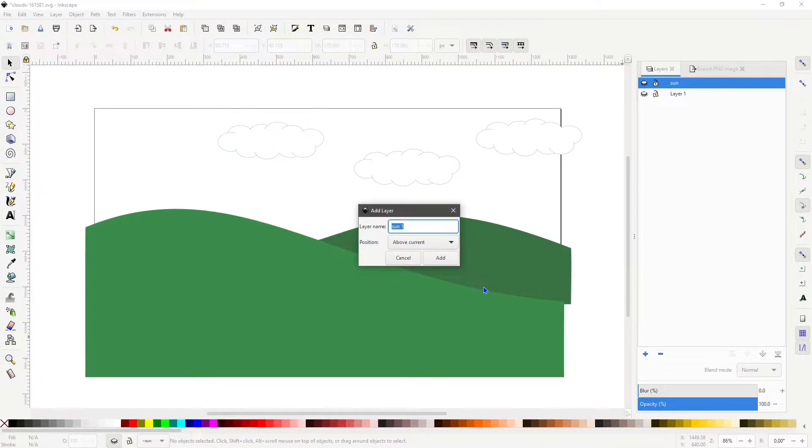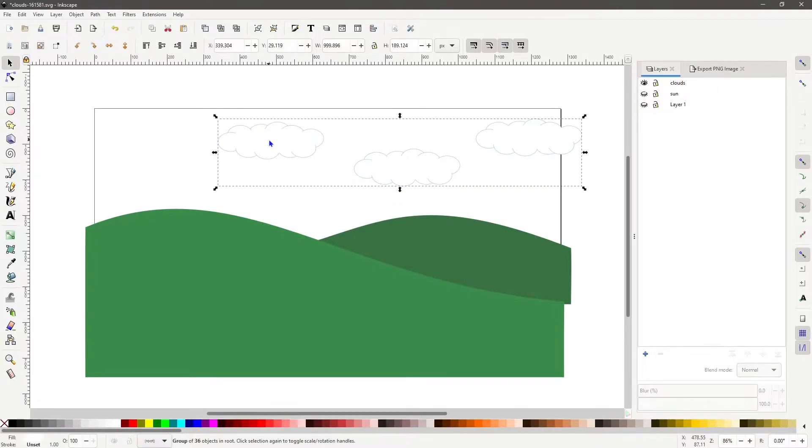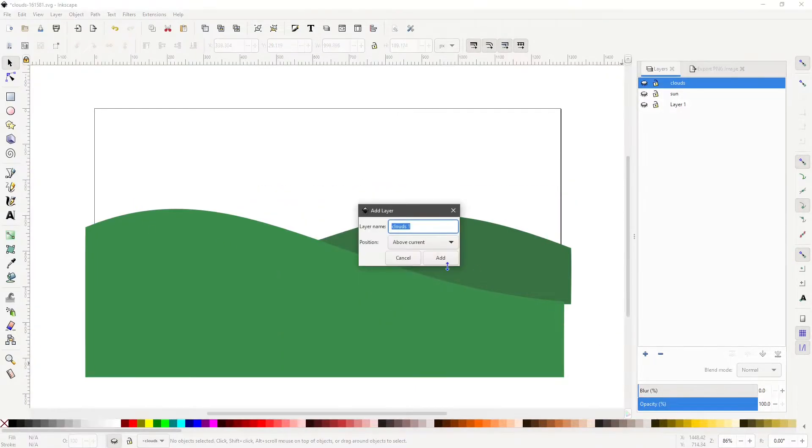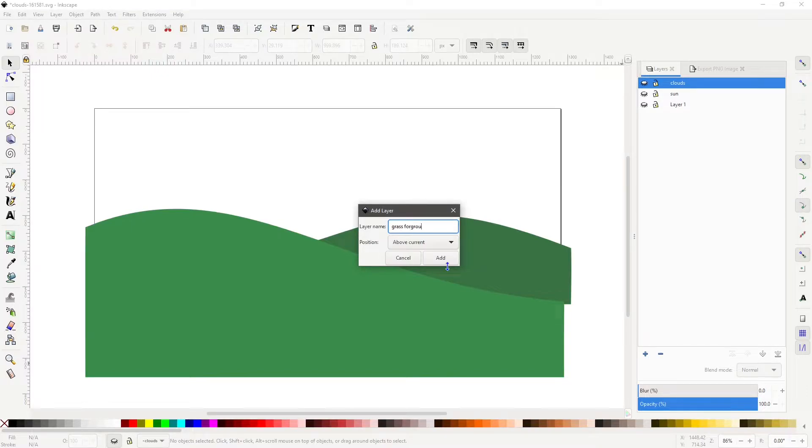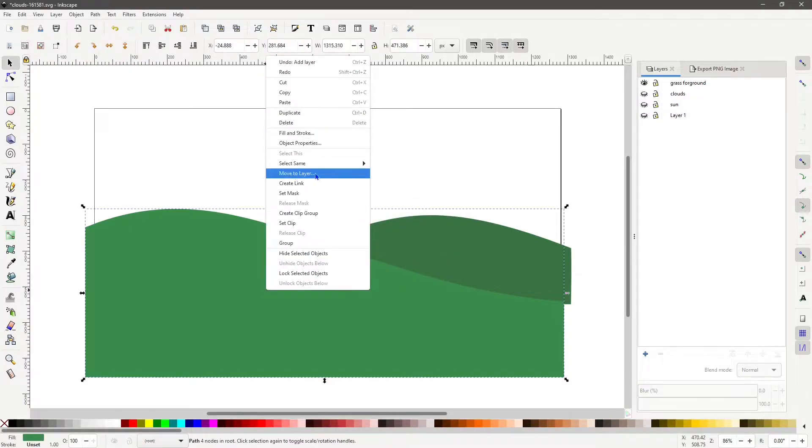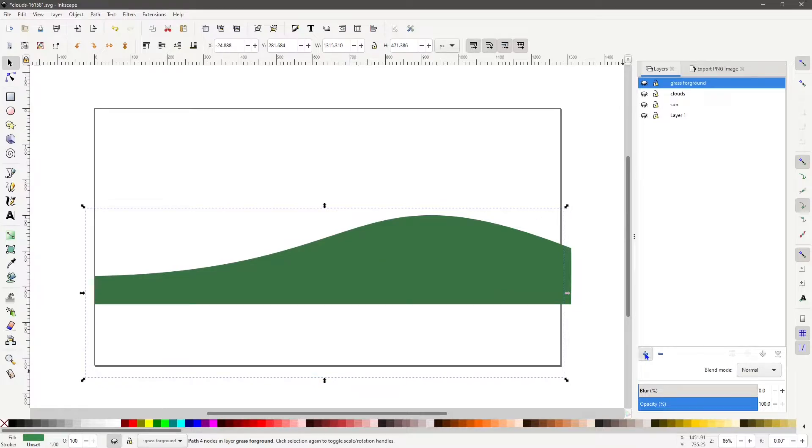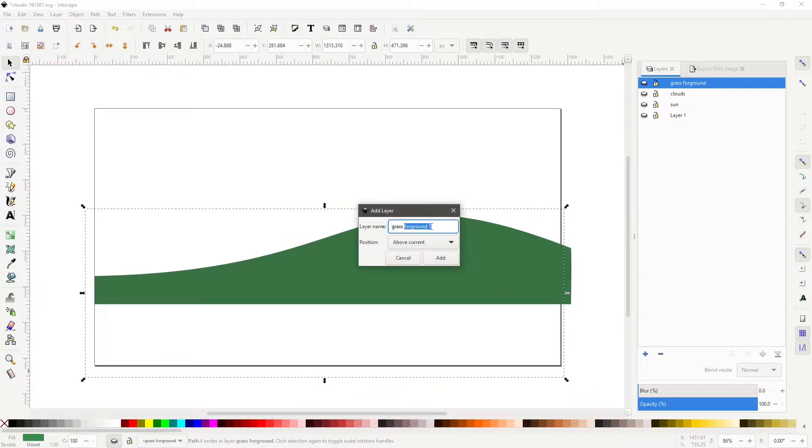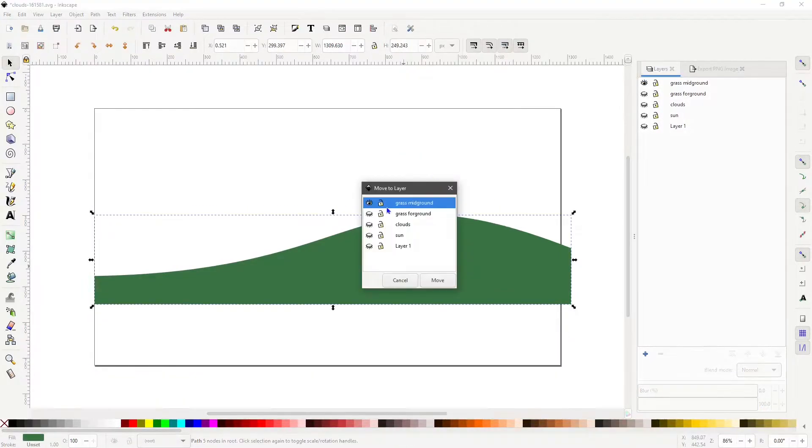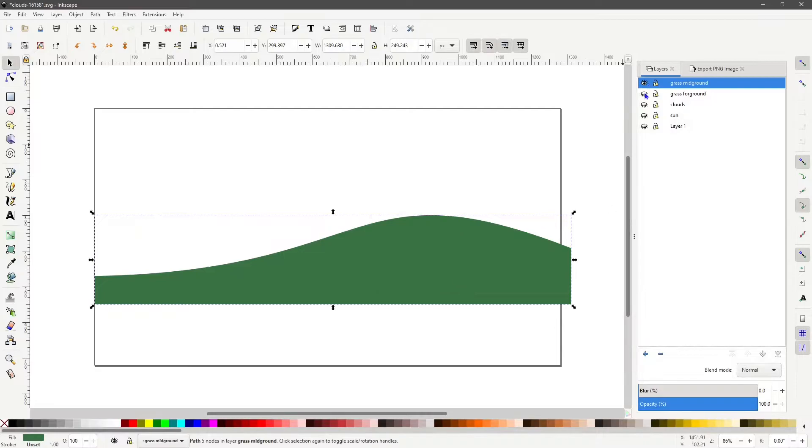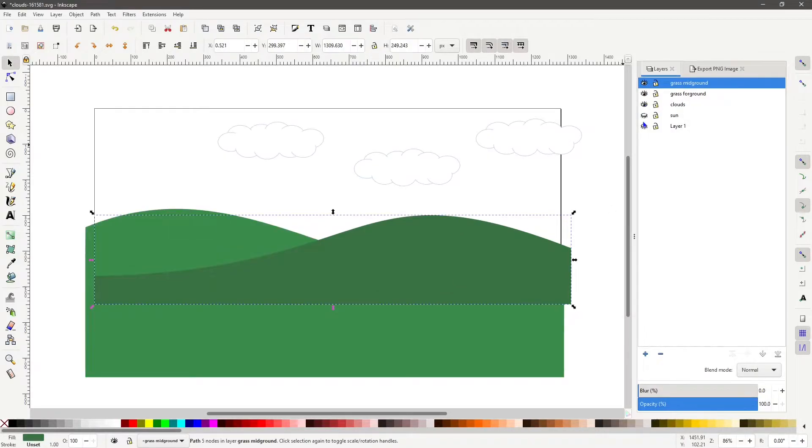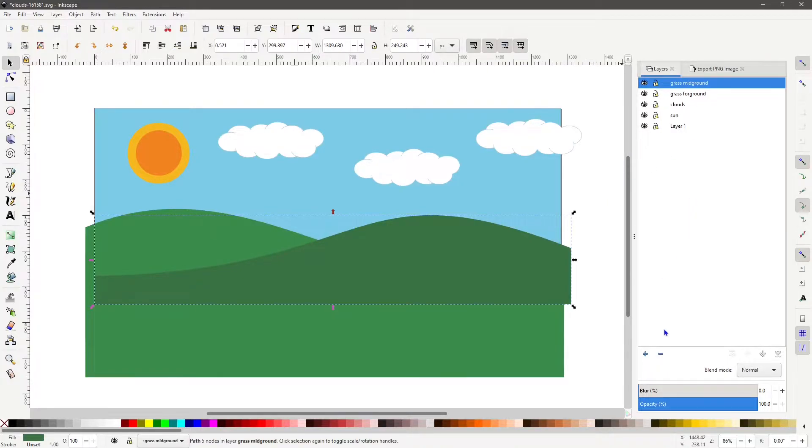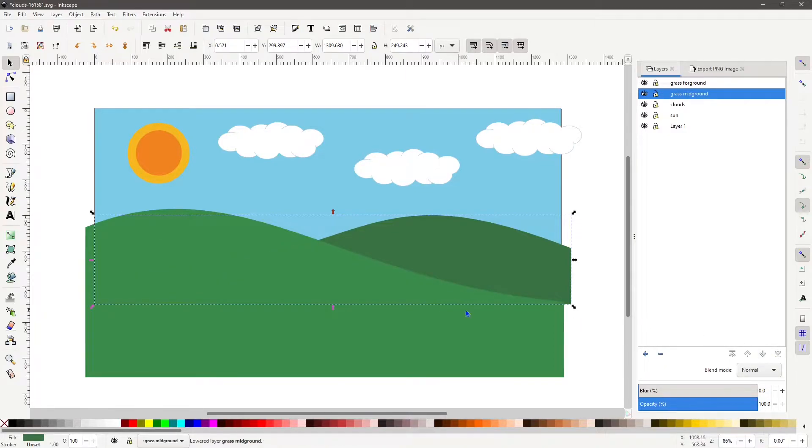We will speed up the video for the rest of the layers. We can see the grass mid-ground is on top of the grass foreground layers. Just use the layers move down arrow and drop it down in the order.